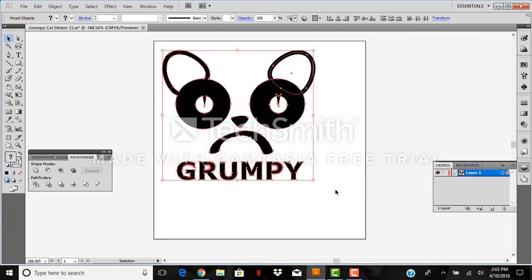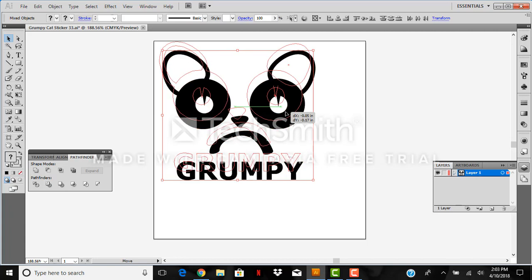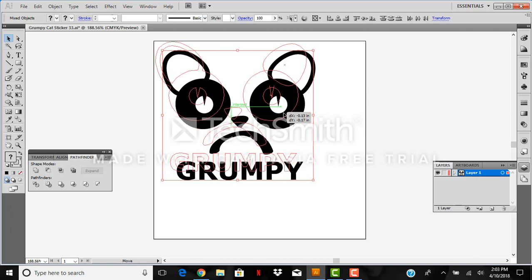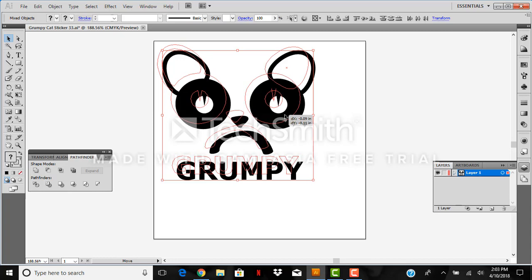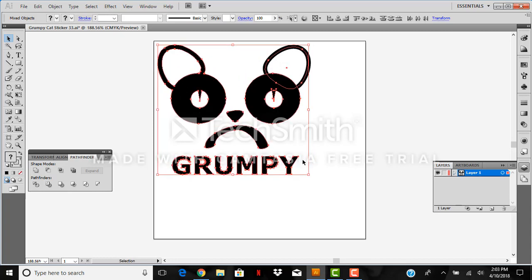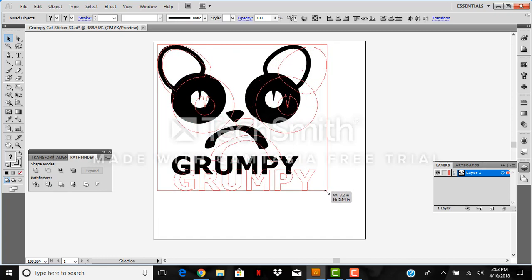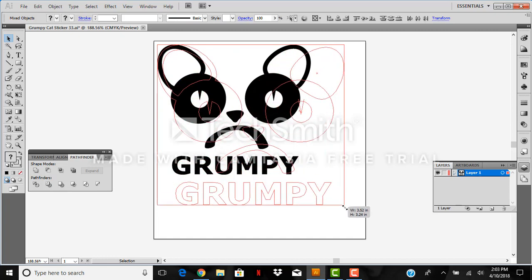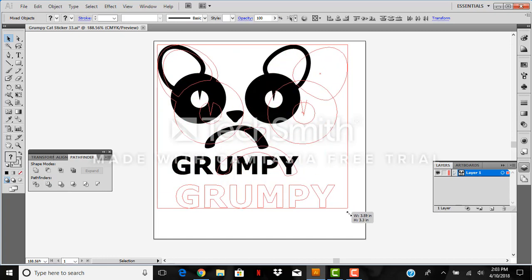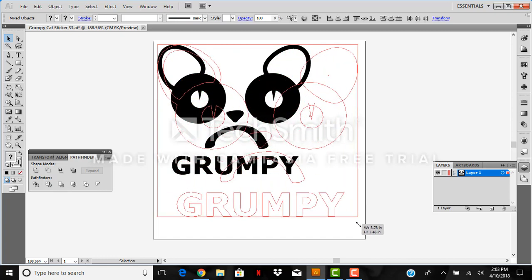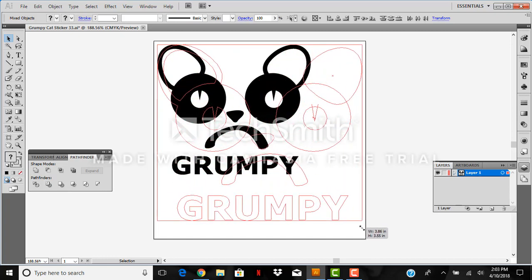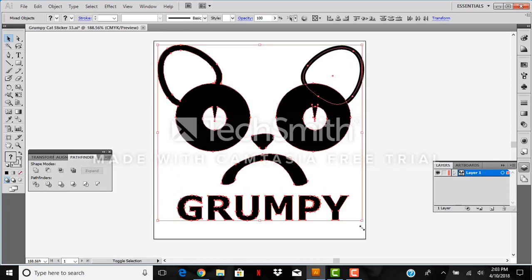The last thing we want to do is we want to make sure that our design is going to fill the entire artboard. So I'm holding down shift when I'm resizing something to keep the proportions. And I'm going to make it just about as big as it can be and still fit on the artboard.